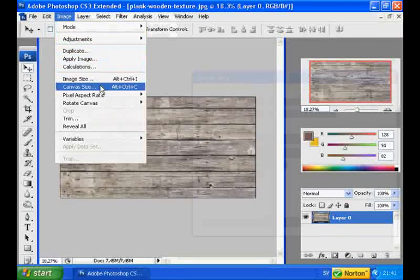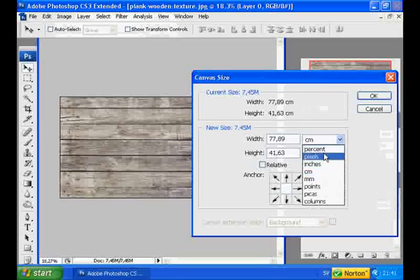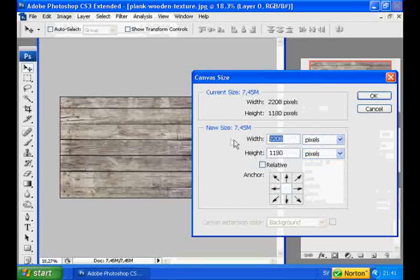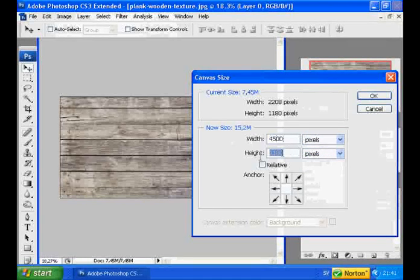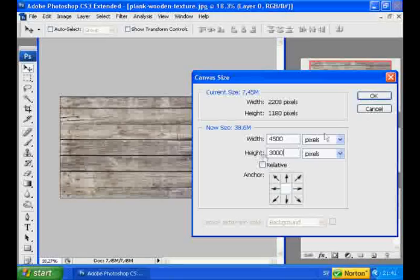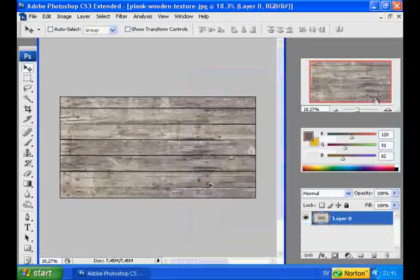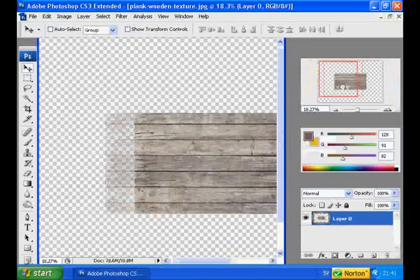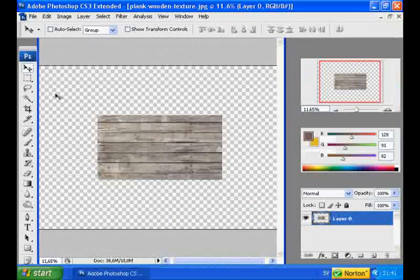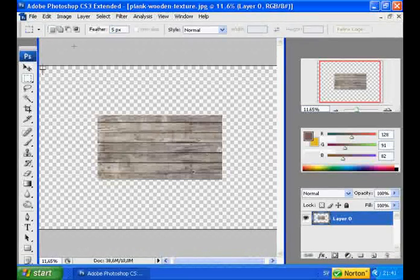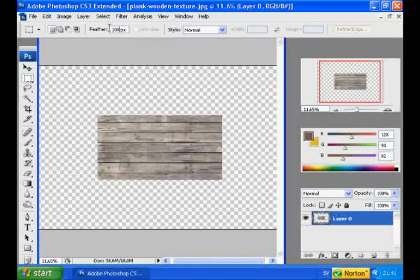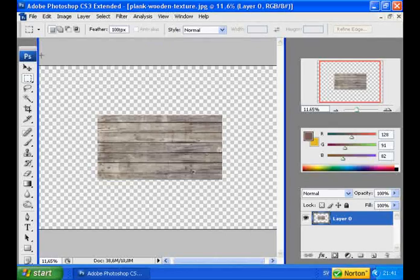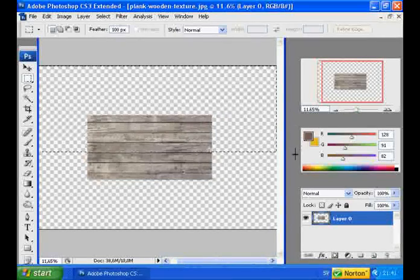Now we're going to resize the canvas of the image to about double the size, or maybe a bit more than that. Press OK. And now we have a lot more workspace. Select Rectangular Select tool, and set the feather to a higher amount, depending on the size of your image. Select it like this.